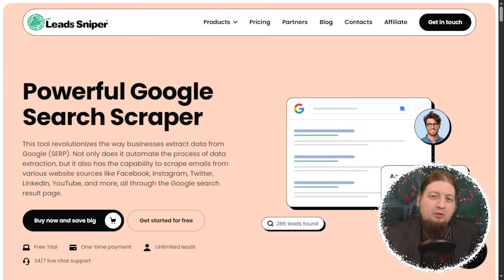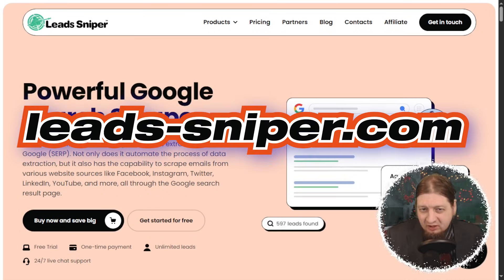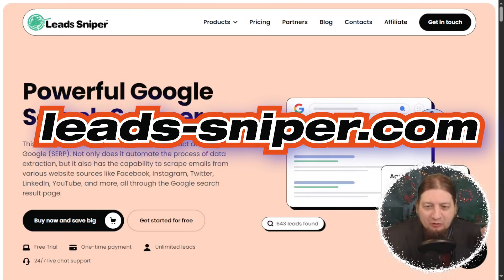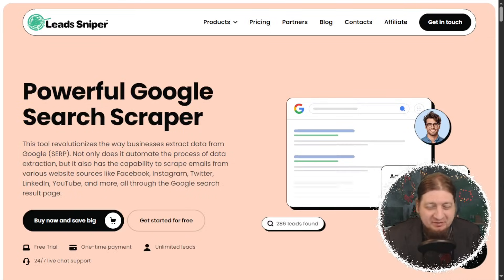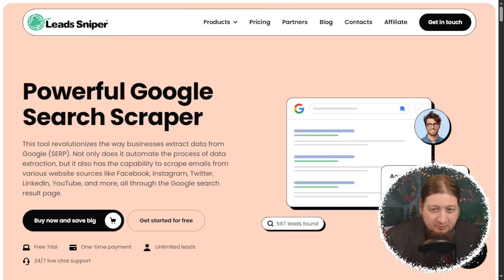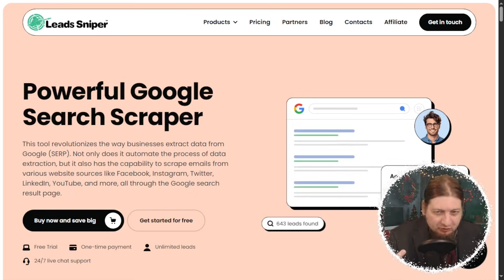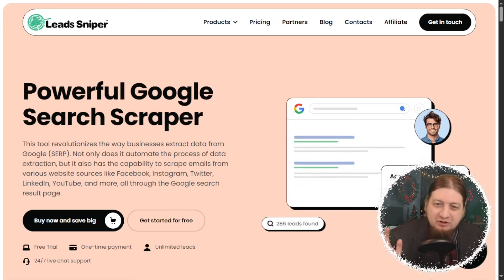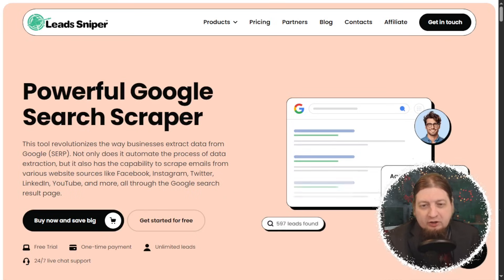How's everyone doing? Welcome back to the channel. We got an excellent video for you here today brought to you by our friends at Lead Sniper. We're talking about the Google Search Scraper. Maybe you're sitting around scraping leads manually from Google and you have to write them down or type them out — you've got to get all the contact information: the website, the email, the phone number, the physical address, the owner's name, maybe the manager's name — and you just don't have the time to do that. Well, let me introduce you to the Google Search Scraper.